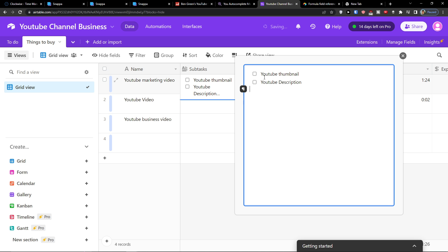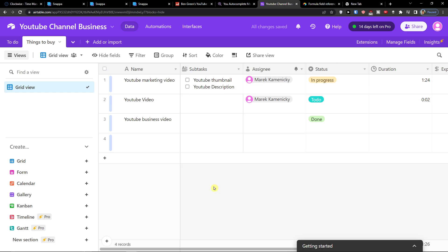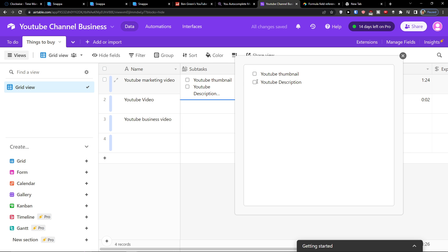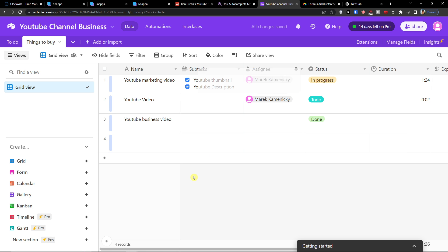So here we have the subtasks and we got it. Now what I can do I can easily expand it and make it as a finished. See?